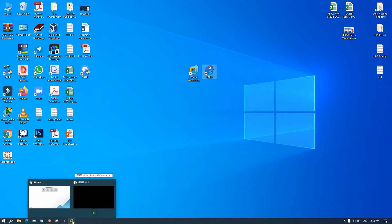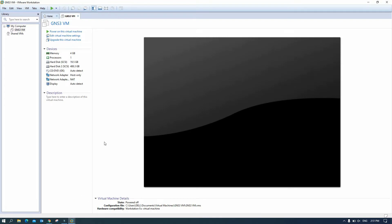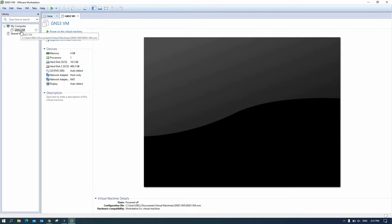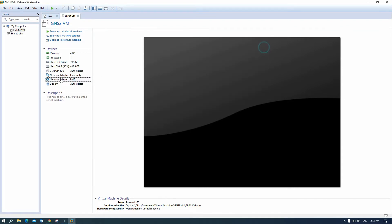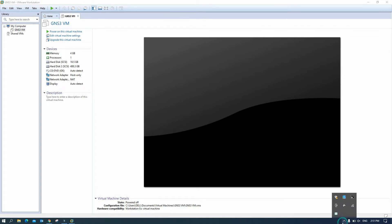Actually when you set up the first time VMware Workstation and you import the GNS3 VM here to VMware, you can see you have two network adapters and you need to add one more adapter to configure it as a bridge to access through our local Wi-Fi.